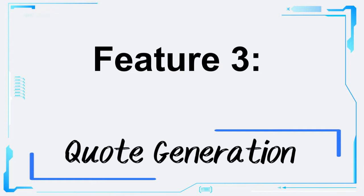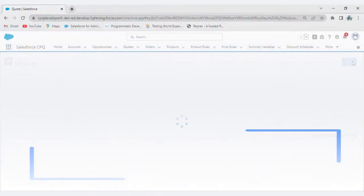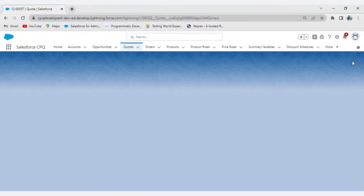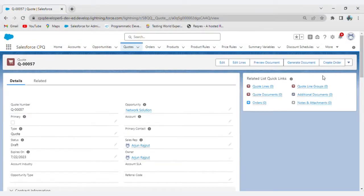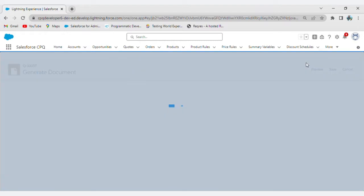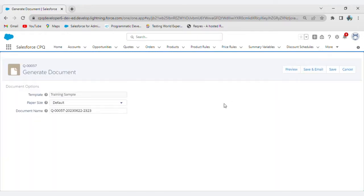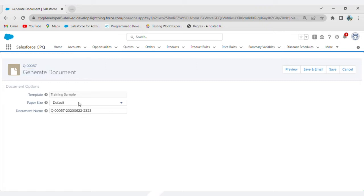Feature 3: Quote Generation. Say goodbye to manual quote creation and revisions. Salesforce CPQ automates the entire process, generating accurate quotes with the click of a button. You can easily customize the quote layout, include terms and conditions, and even add your company branding for a professional touch.